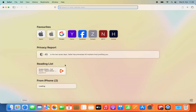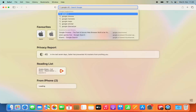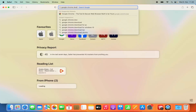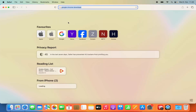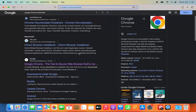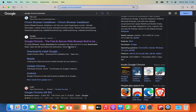Open Safari web browser and at the top in the search option, search for Google Chrome download. You will see a few different results here. The result we are looking for is this one, which is from google.com/chrome.